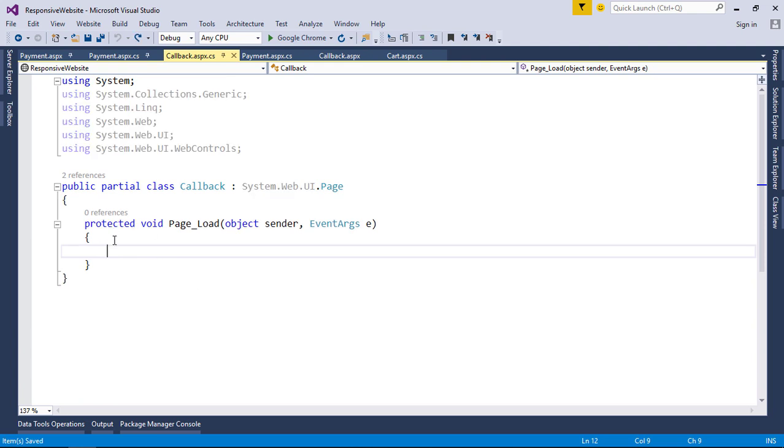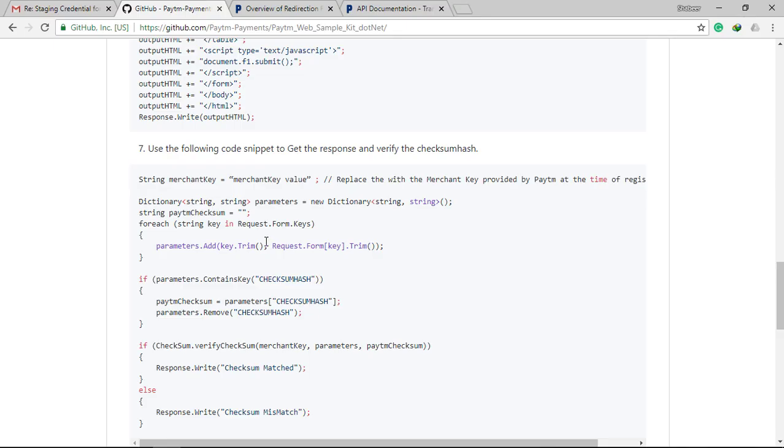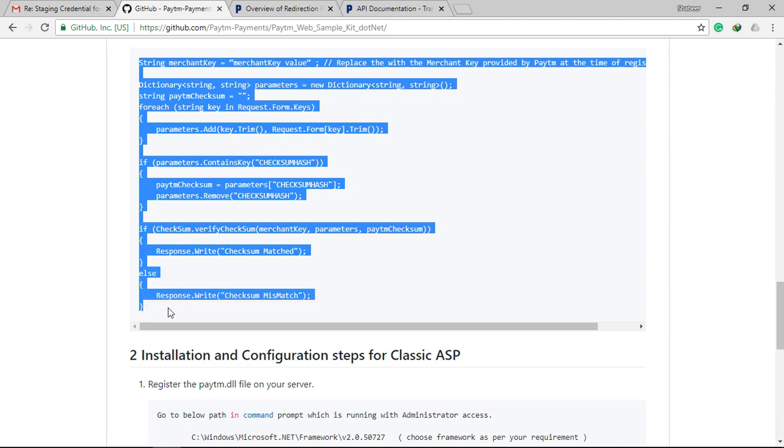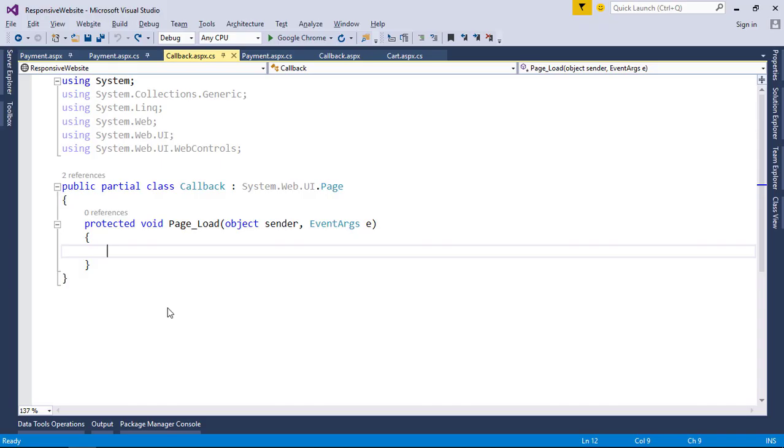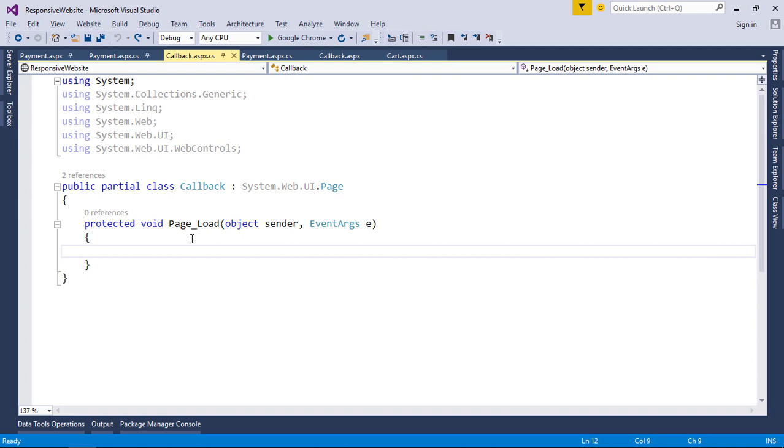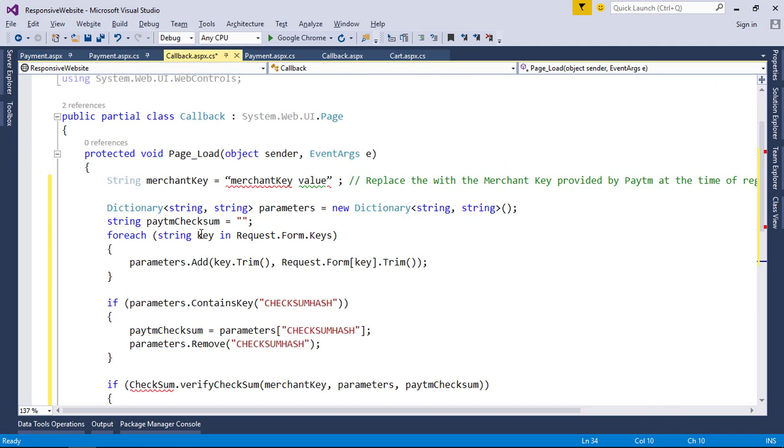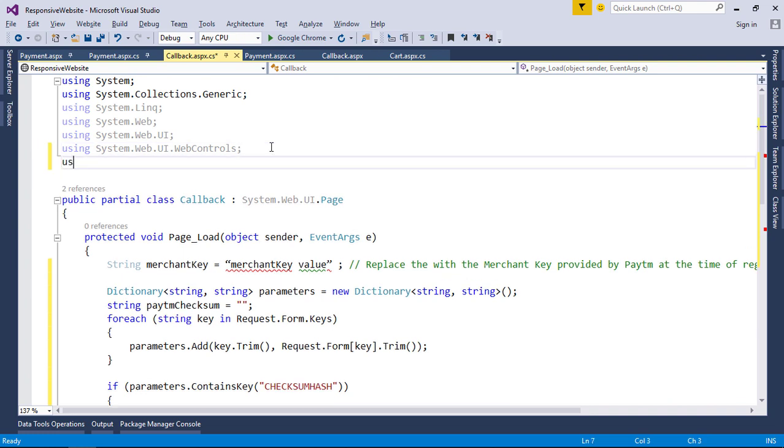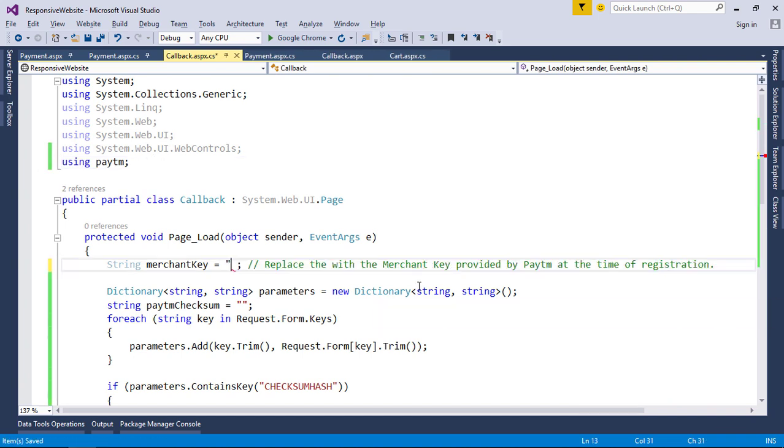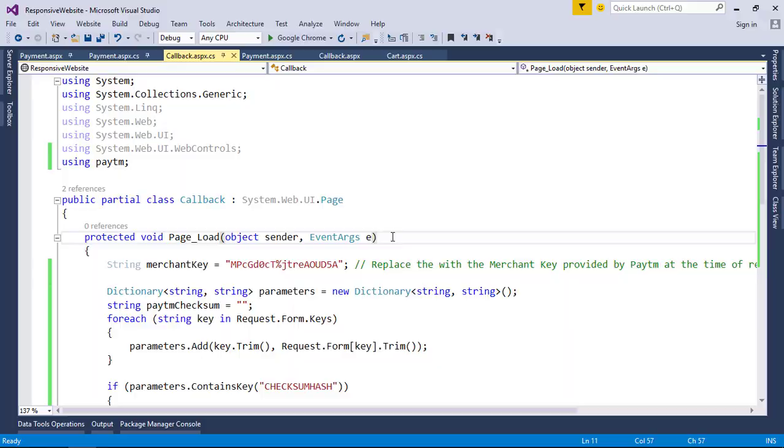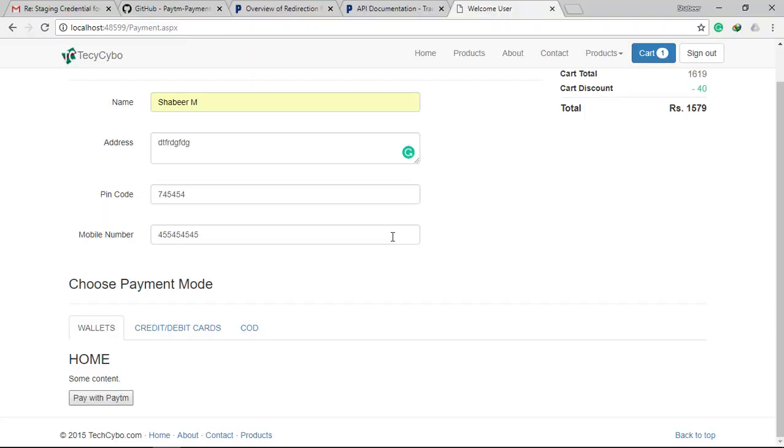So now we need to manage the response from Paytm. In the page load event of callback page we need to fetch the data from the form that are posted by Paytm. Go back to Paytm GitHub page, copy and paste the code snippet to get the parameters. Add Paytm request, add Paytm reference, replace merchant key that are used in payment page. Now let's test the application.